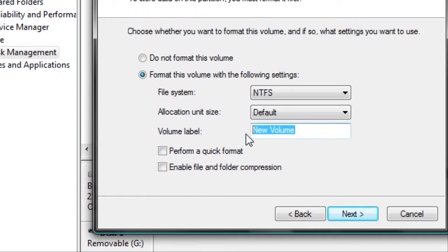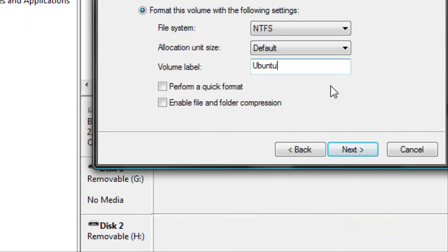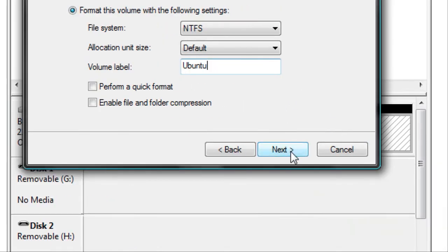Now you can name it. I'm going to name it Ubuntu because I'm going to put Ubuntu on this partition, and click Next.